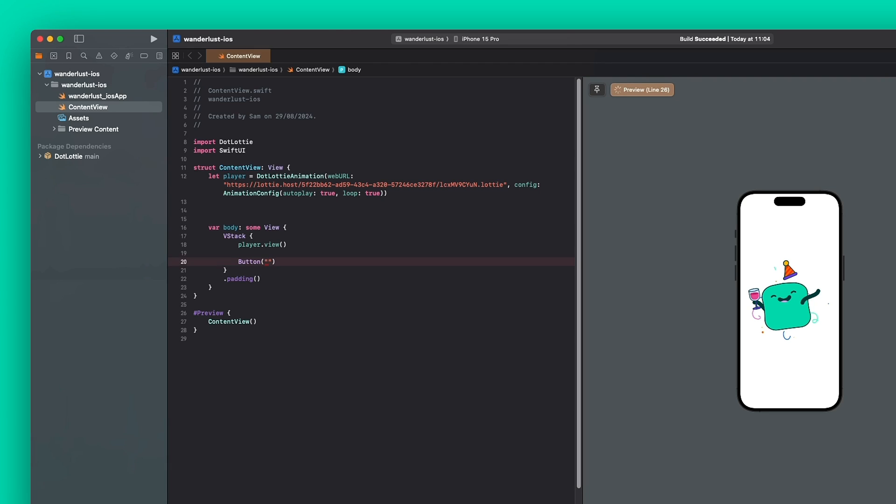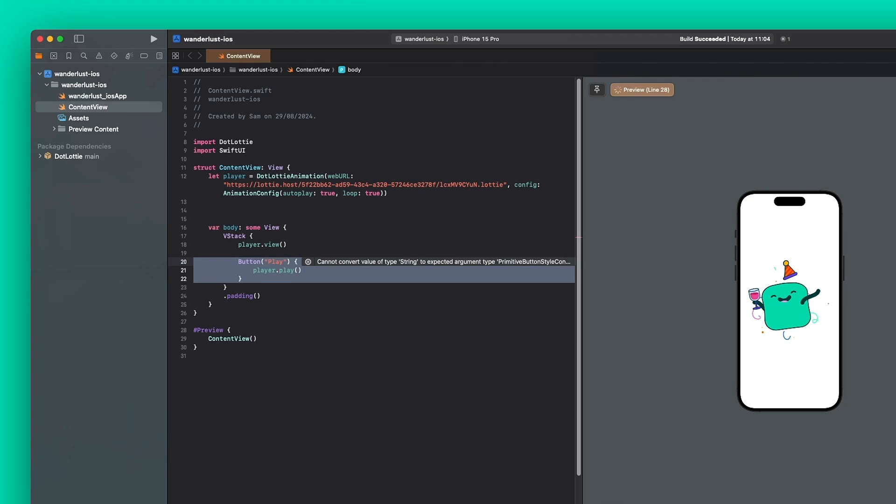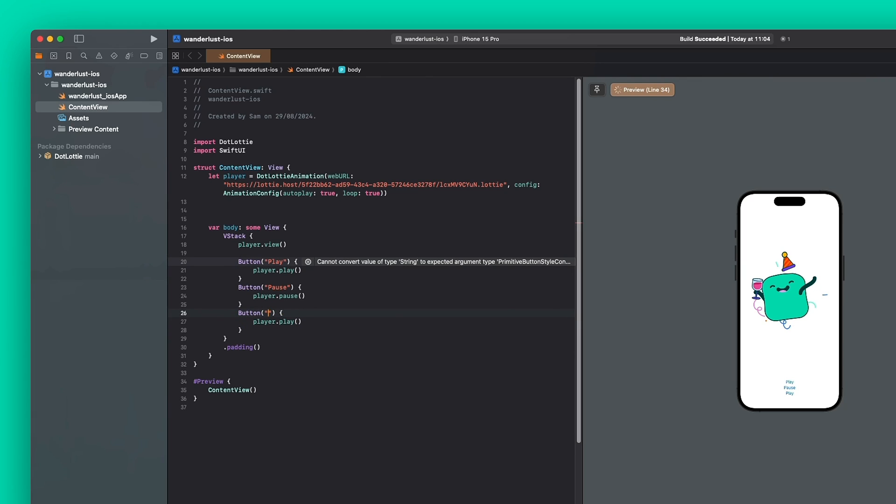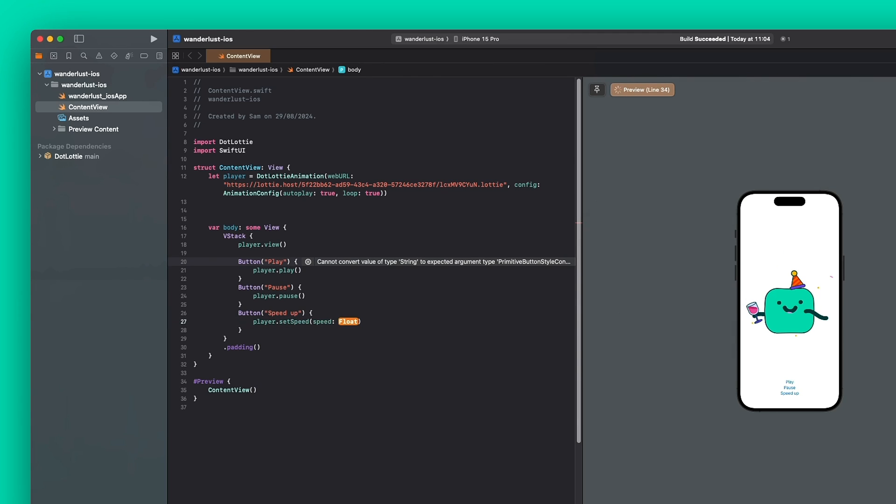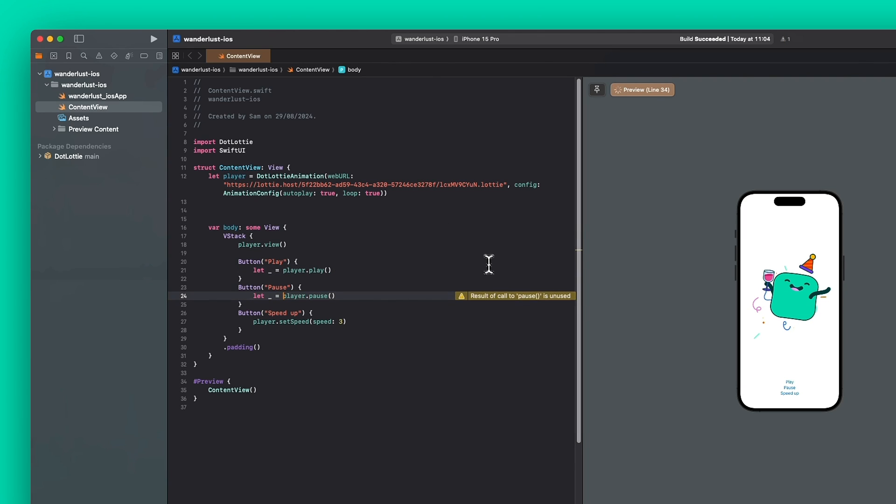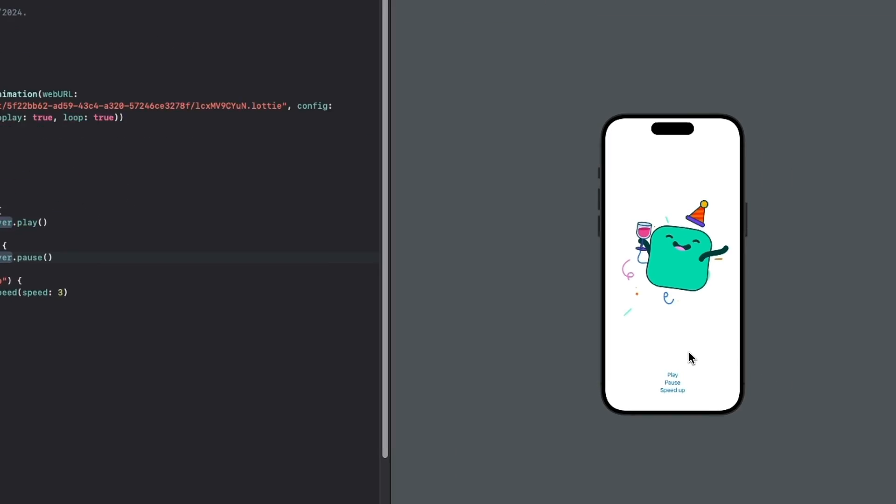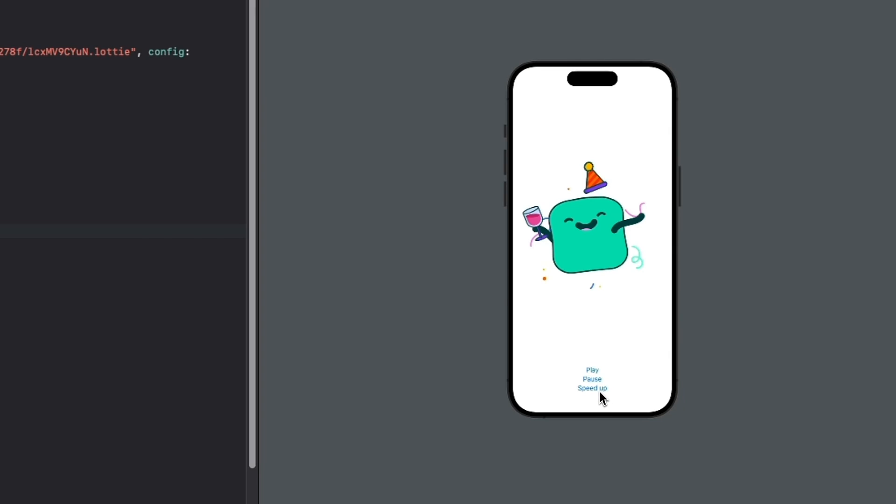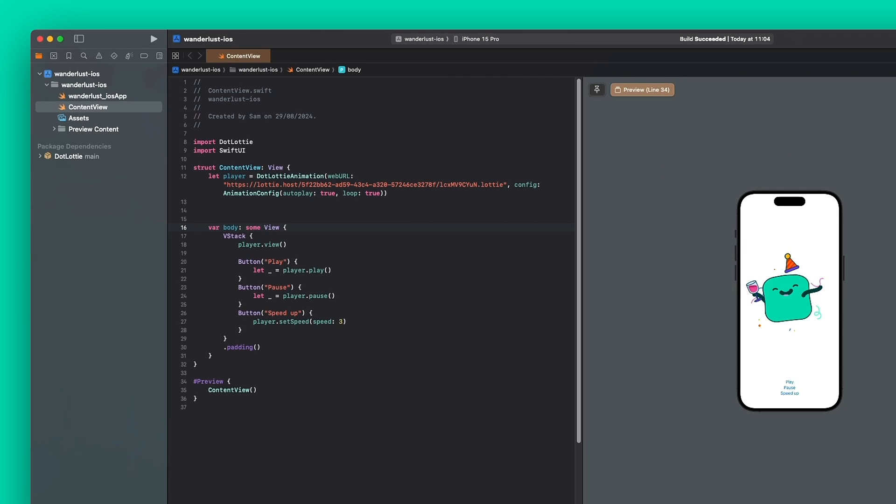So player.play. We can do pause. And let's do something to speed it up. So pause. And then let's do something to speed up and speed up. So let's call setSpeed and setSpeed to 3. And just get rid of that and do this. Get rid of the warnings. And so let's just give it a second to reload. So we can pause it. And then once it's paused, we can speed it up and play again. Yeah, so that's how you get set up with the dotlottie player for iOS.